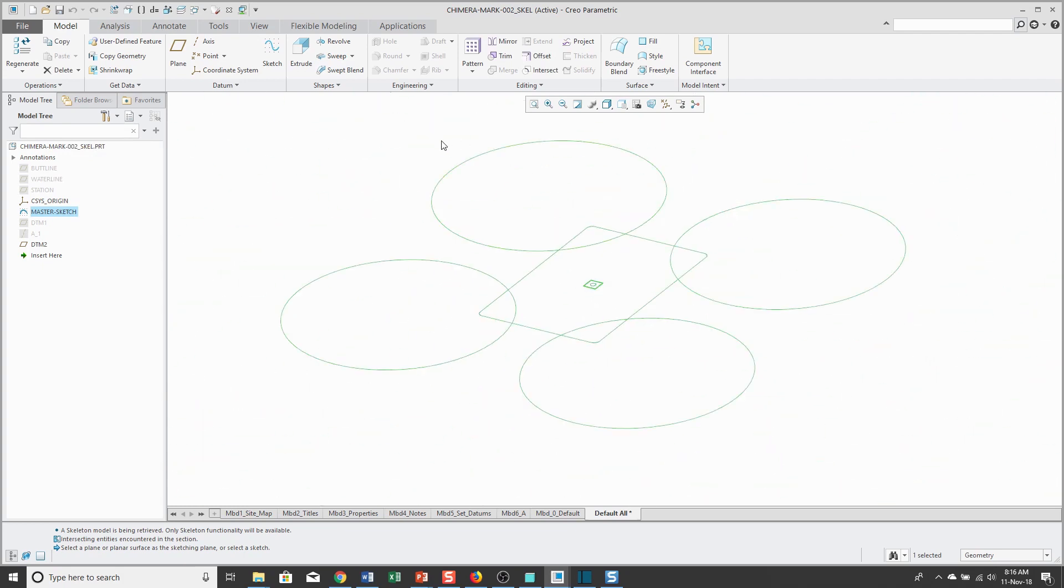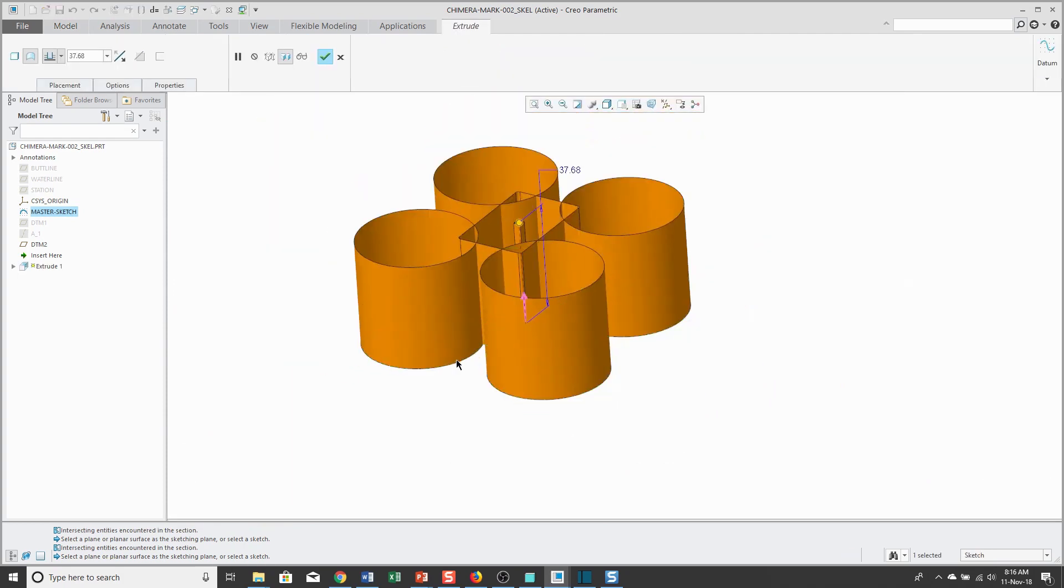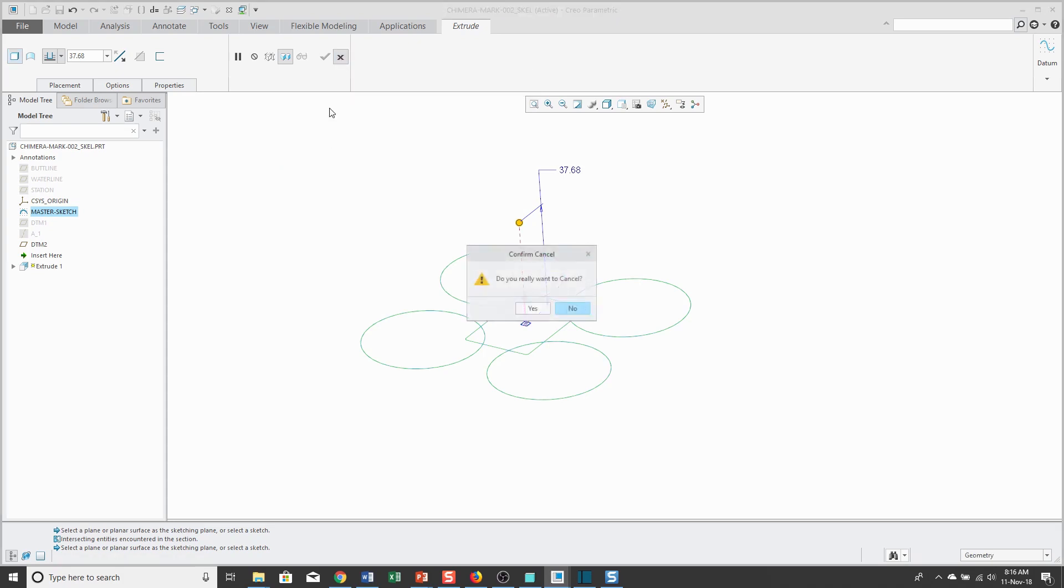In Creo Parametric 3.0 and earlier, if you tried to extrude this, you could generate a non-solid surface feature, but if you attempted to generate this as a solid feature, it wouldn't work because there are too many overlapping entities.